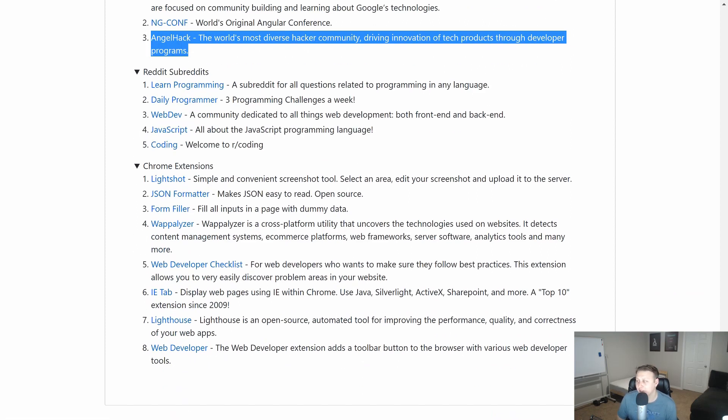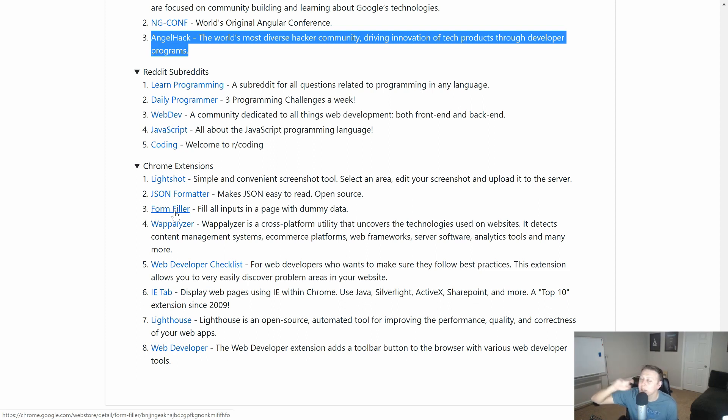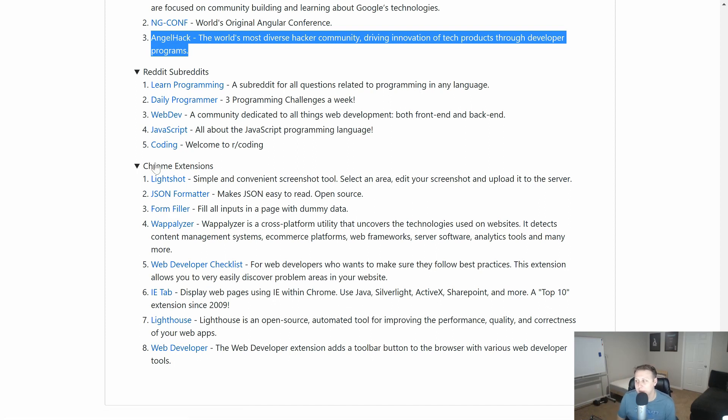Some of the Chrome extensions I use on a regular basis. Lightshot. Just on format or form filler. You ever got sick of filling in all those form items? And you have all these form inputs. You're like, man, I wish there was just a button I could press to just auto-populate it. There is. And it's magic.